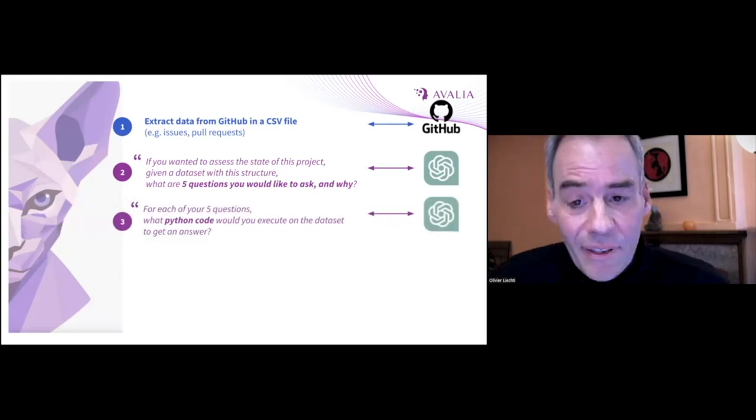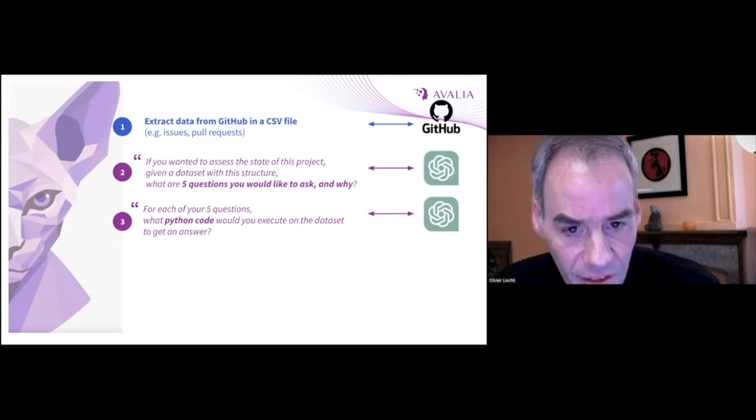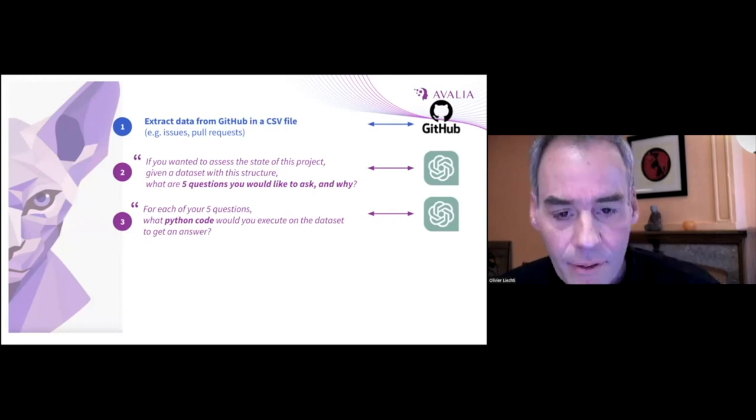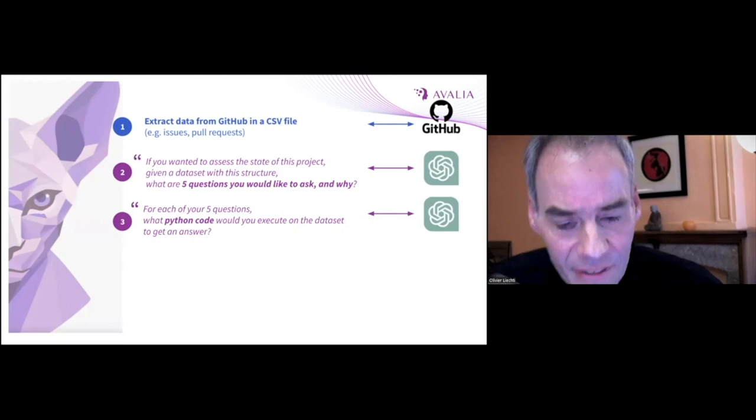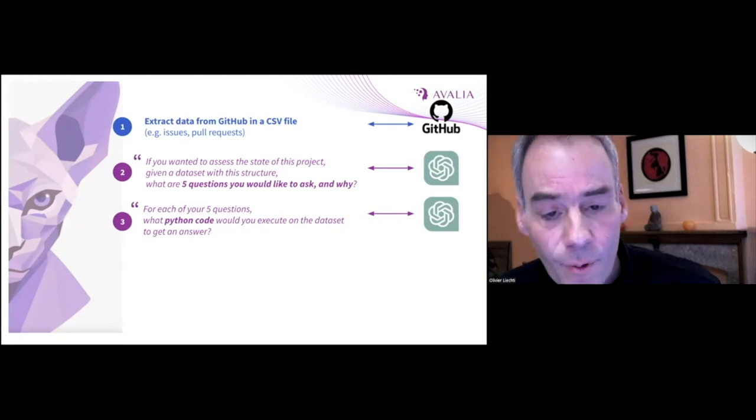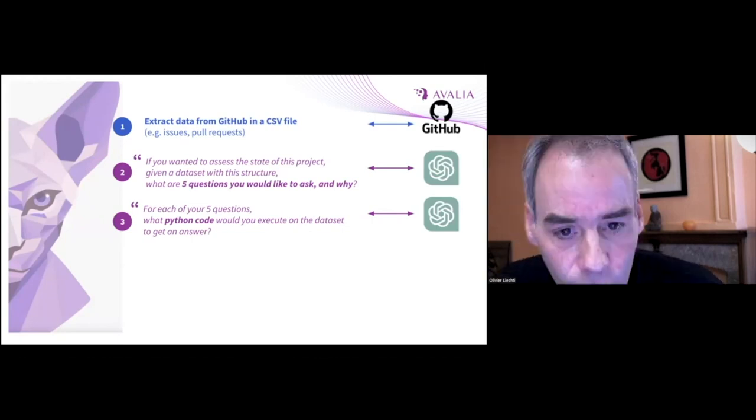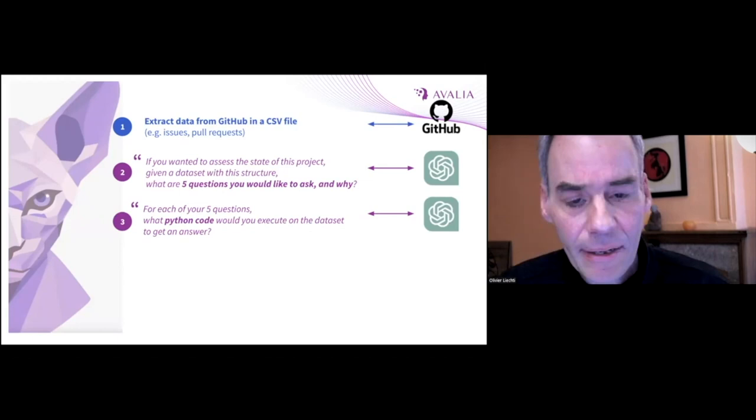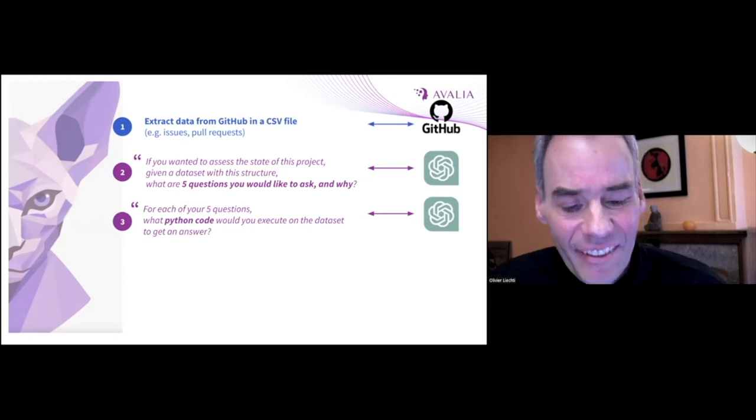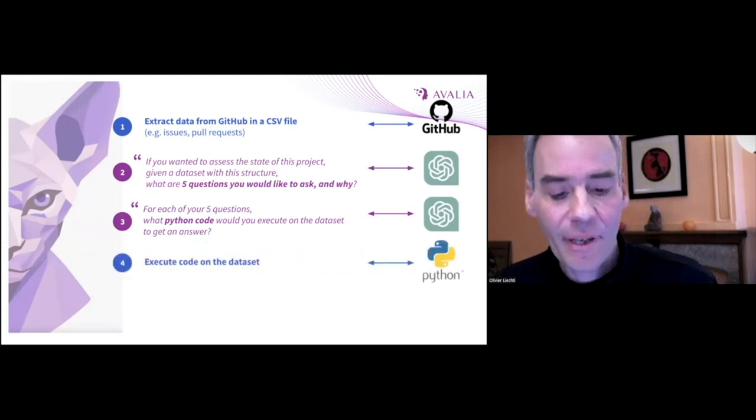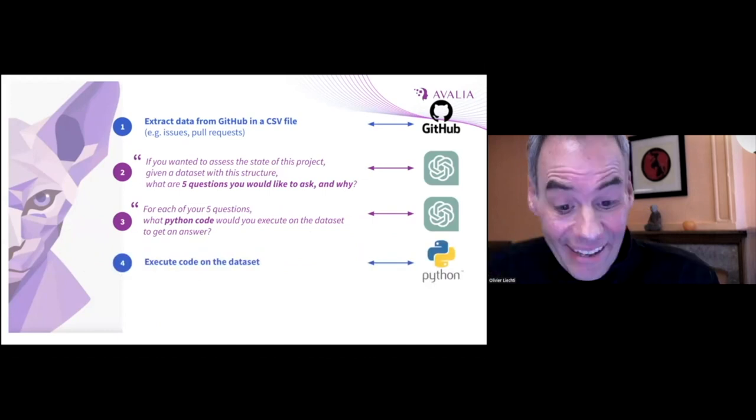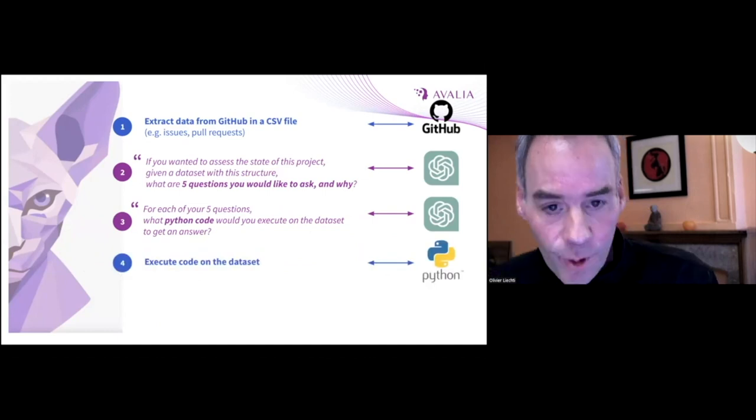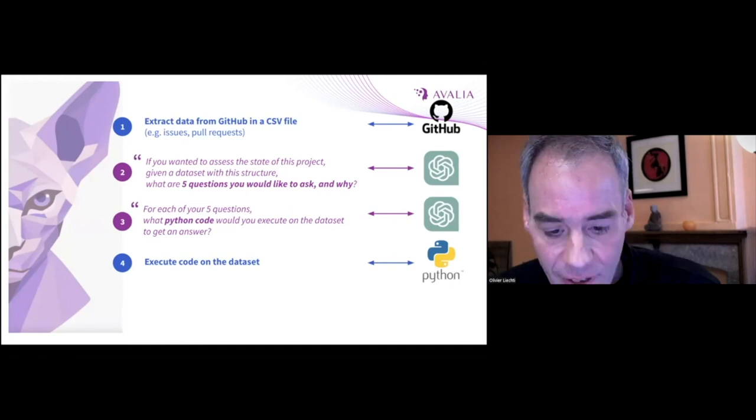We then go back to ChatGPT and for each question we ask, imagine that you have a Python interpreter. What is the code that you would write, execute on the CSV file to get the answer. We execute the code on the CSV file that we have extracted.